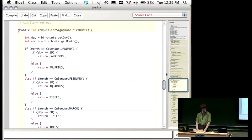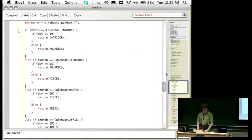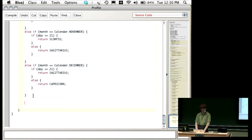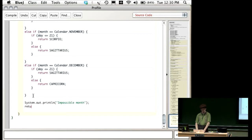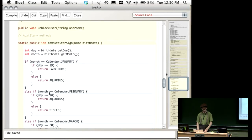Getting back to our code: the computeStarSign method — there's another thing we should have here. There's a case which should never happen, but Java just needs to be sure we're always going to return something, so we'll add a return of negative one for the 'impossible month' case. The important thing from this example is both the use of constants and the use of this cascading if.